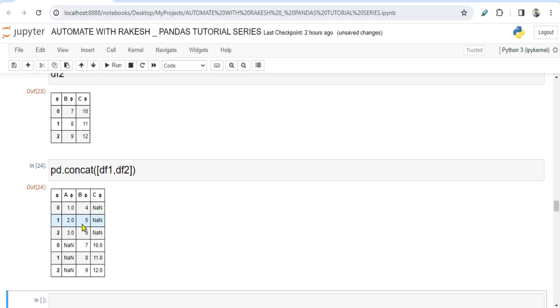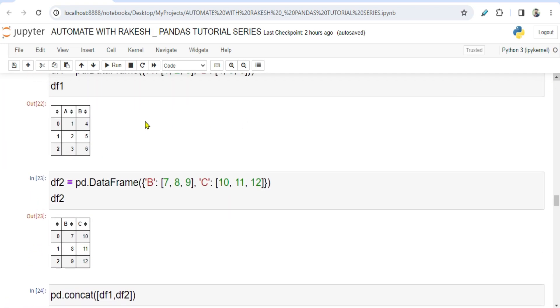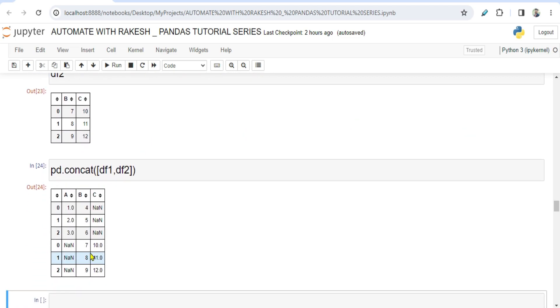So it has done a concatenation. However, the B column data, if you see, A column until 3 it is there and then rest of it it is NaN. And for the B, four five six seven eight nine. So if you compare this, it has got four five six seven eight nine. So now if you see in one column, all the values got concatenated. And for the C column, the upper values NaN and the lower values there. So one below the other, the table has been mapped.